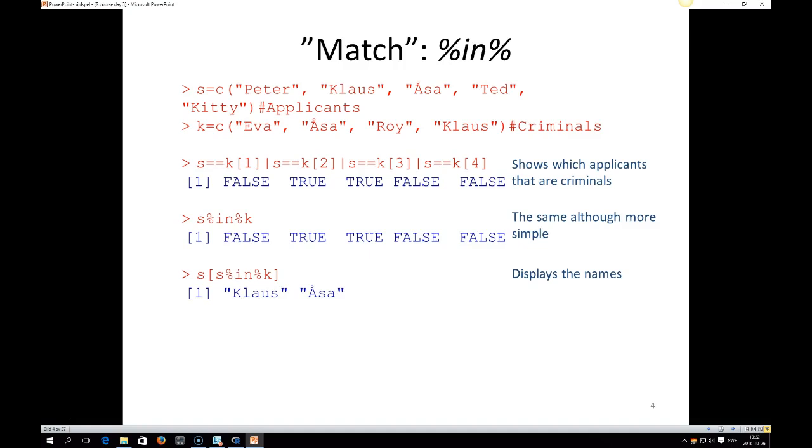We have S, which is a vector of applicants to the job. And then we have K, which is a list of criminals. And if we would like to see which applicants that are criminals,